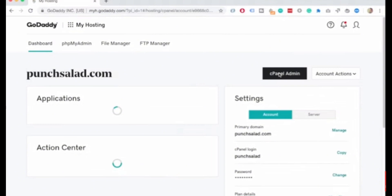In this way you can easily find your cPanel username and password in GoDaddy website.